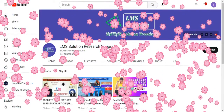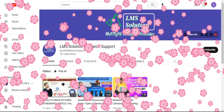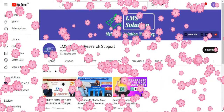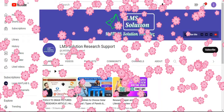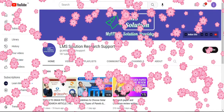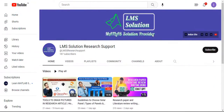Hello friends, welcome to LMS Research Support. In the last video we discussed the tools to draw pictures in research articles — five tools, their advantages and disadvantages. In this video we are going to see the features available in Microsoft Visio: what symbols and shapes are there, how you can use them, and what unique shapes are available.